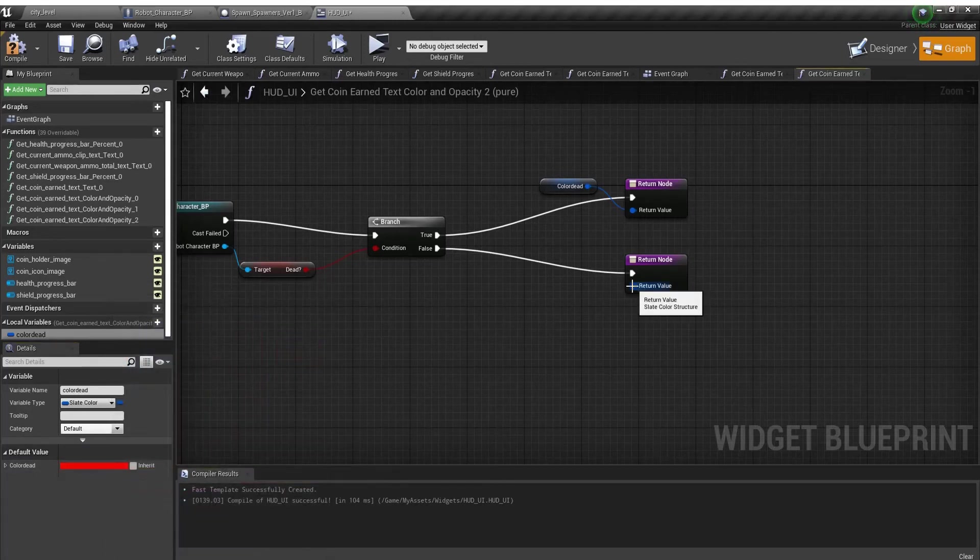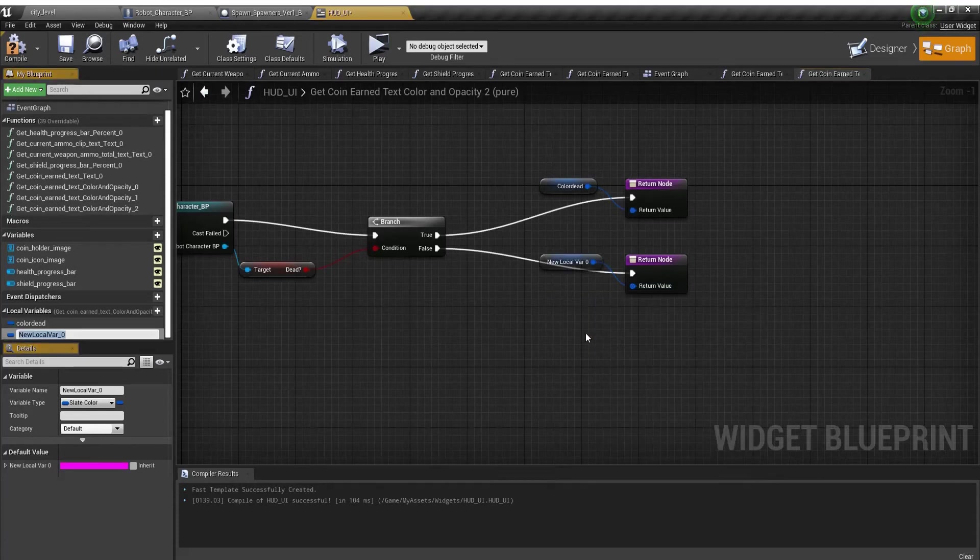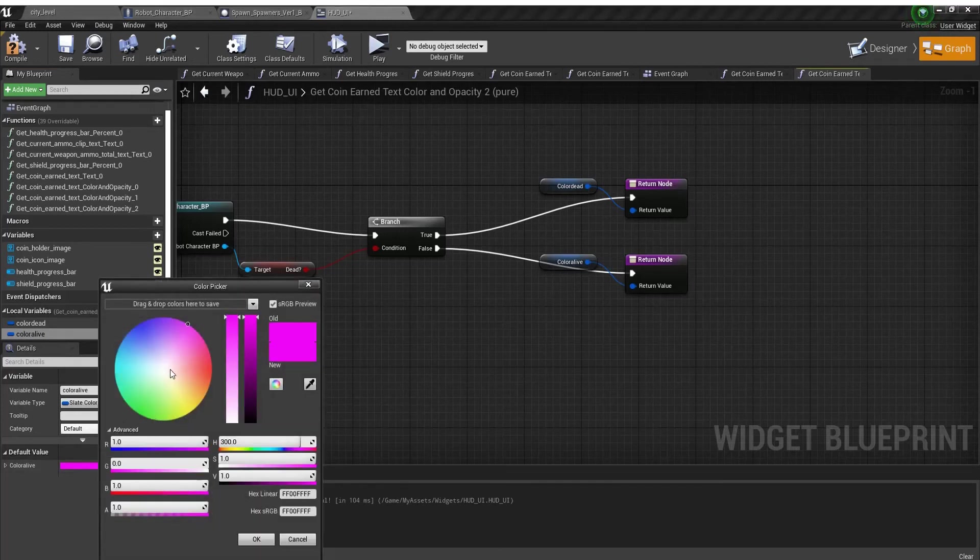And then for the bottom one, I'm going to promote this to another local variable and call it color alive. I'm going to change the color over here to white.